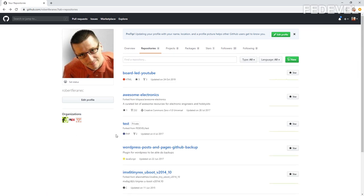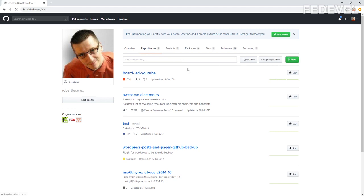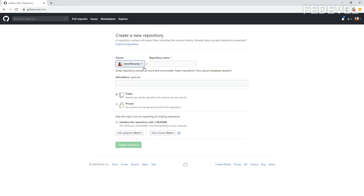This is the page you will see. If you are new to GitHub, you will not have any repositories — this will be empty. We are going to create a new repository. A repository is basically a directory — the place where your project will be stored. Click on the New button. Here we are going to name the new repository. I'm going to call it, for example, YouTube 28 pins.